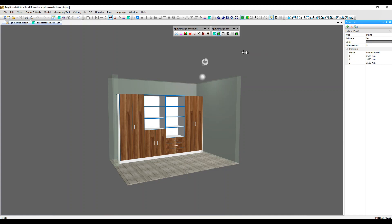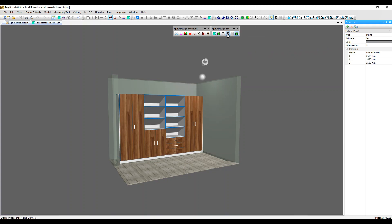These lights generate shadows. We can see those if we click in the Quick Design 3D toolbar here. Let's open the doors as well.